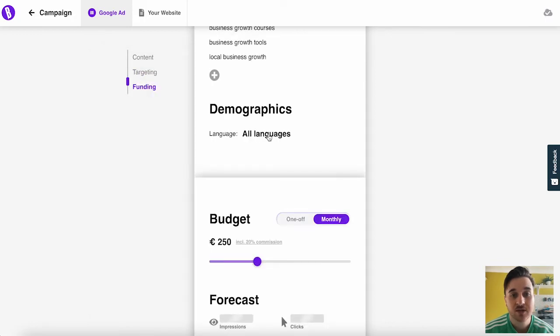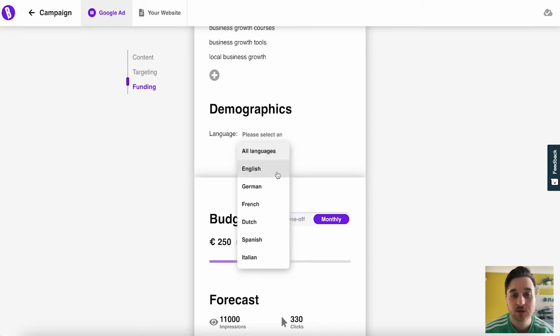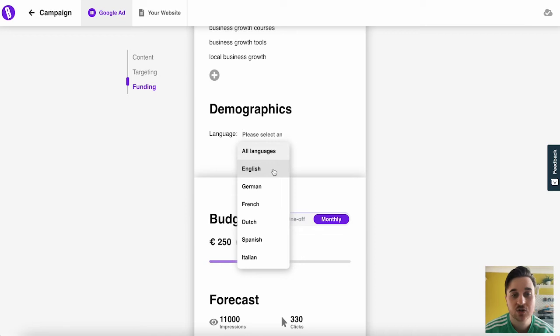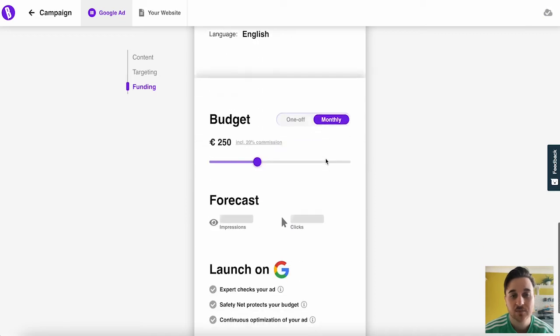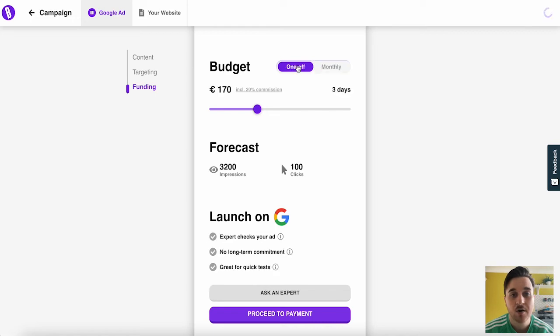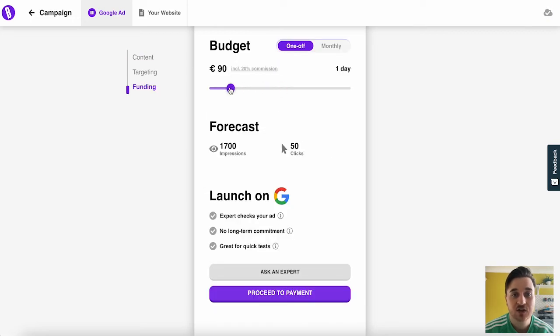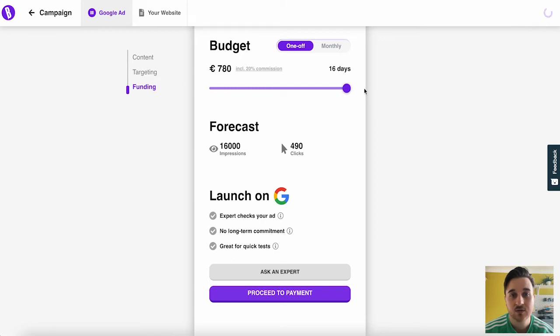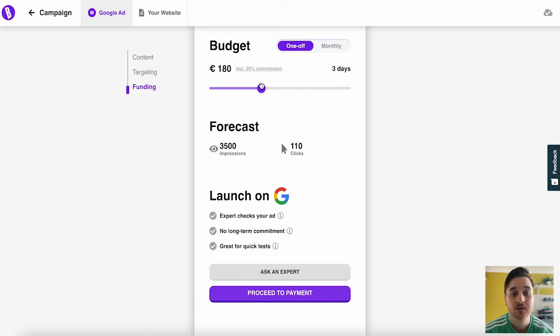We then have the demographics. So if you wanted it in all languages, you could leave that on all languages. If you wanted it just on English, you could just select English. Below there, we also have our budget. So you can set this as either one-off or monthly. Here you can just select what you want your business to be. So if we go to the highest, 780, we can see that that should have around 16,000 impressions and 490 clicks.